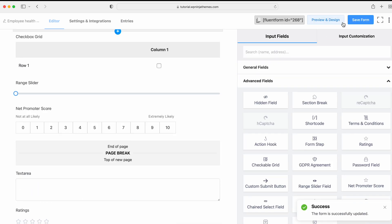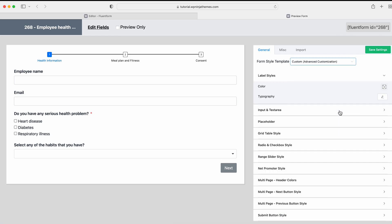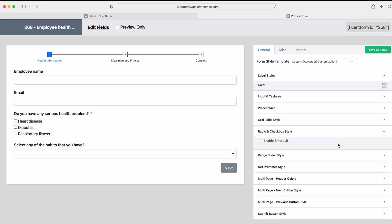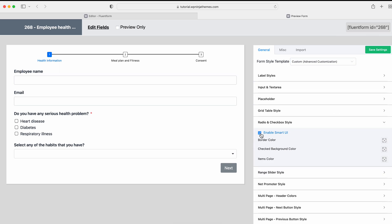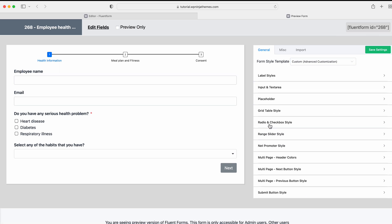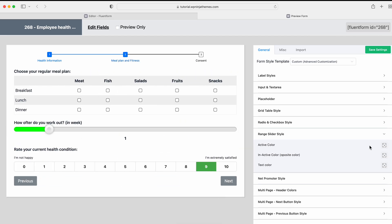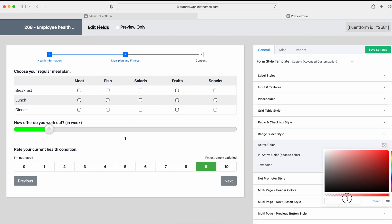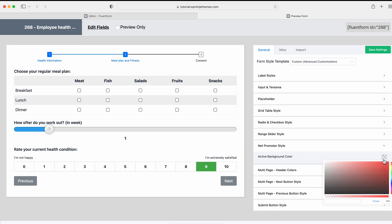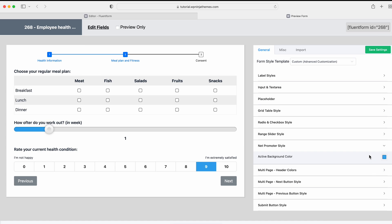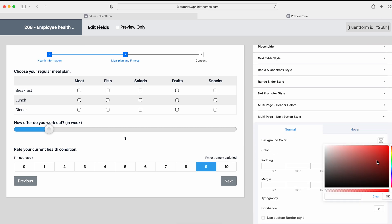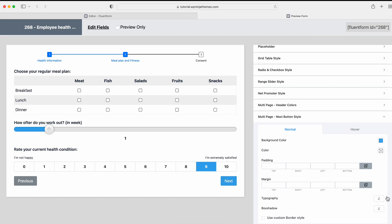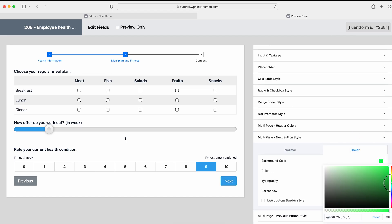Save the Form and go to the Preview and Design. Here, you can make your Form look amazing with the Custom Form Style template. For example, we're enabling the Smart UI option for the Radio and Checkbox style. Change the color of the Range Slider and Net Promoter Score fields with the help of the Global Styler. You'll get unlimited options to choose and customize the look of your form from here.